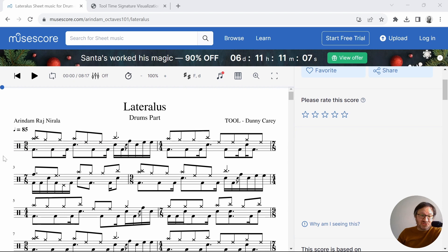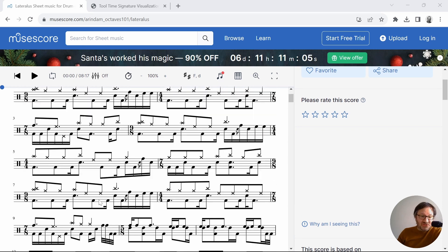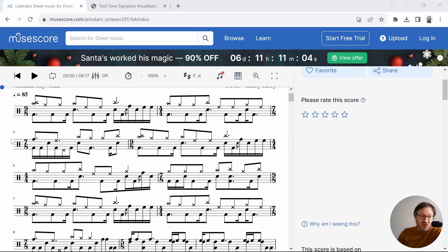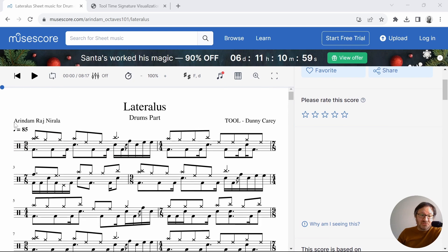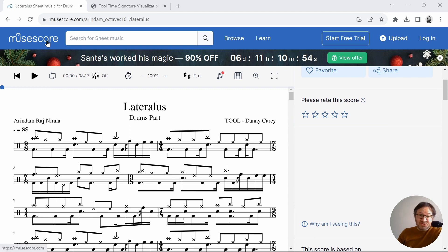And first I'm showing the sheet music here with all the bars and the changes, and you can see the time signatures and the bar identification here. This is from the user Arendam Rajnarala on the site MuseScore, so check that out if you want to see the sheet music.